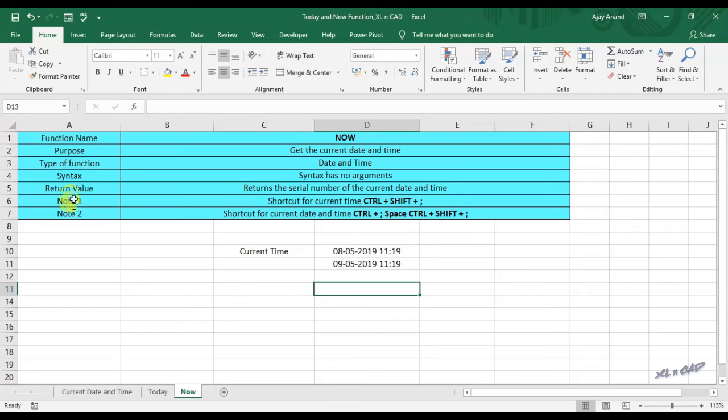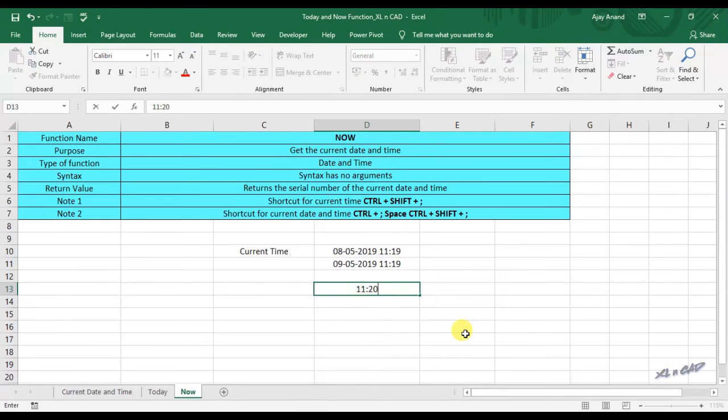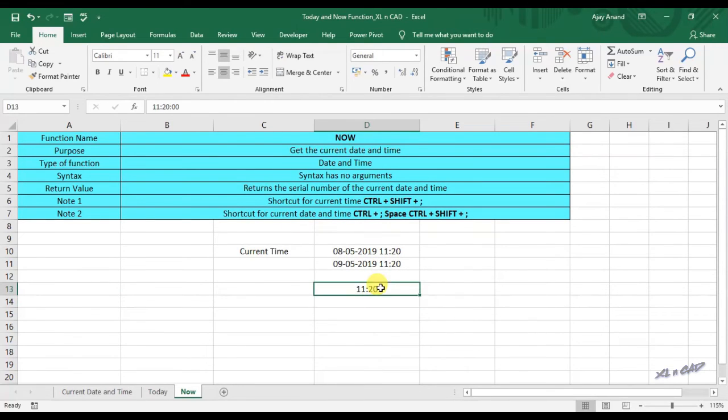Shortcut for inserting current time into an Excel cell is Ctrl Shift semicolon. To display the current time in the cell D9, holding the Ctrl and Shift keys together, press the key for semicolon. Now the cell is displaying current time.